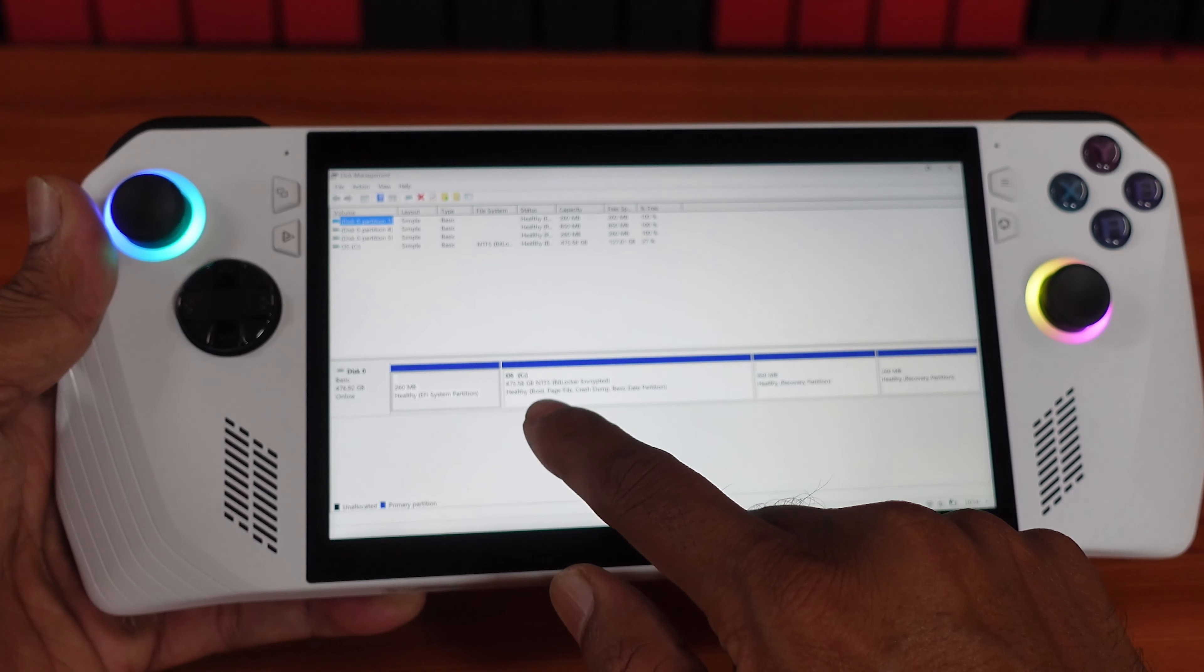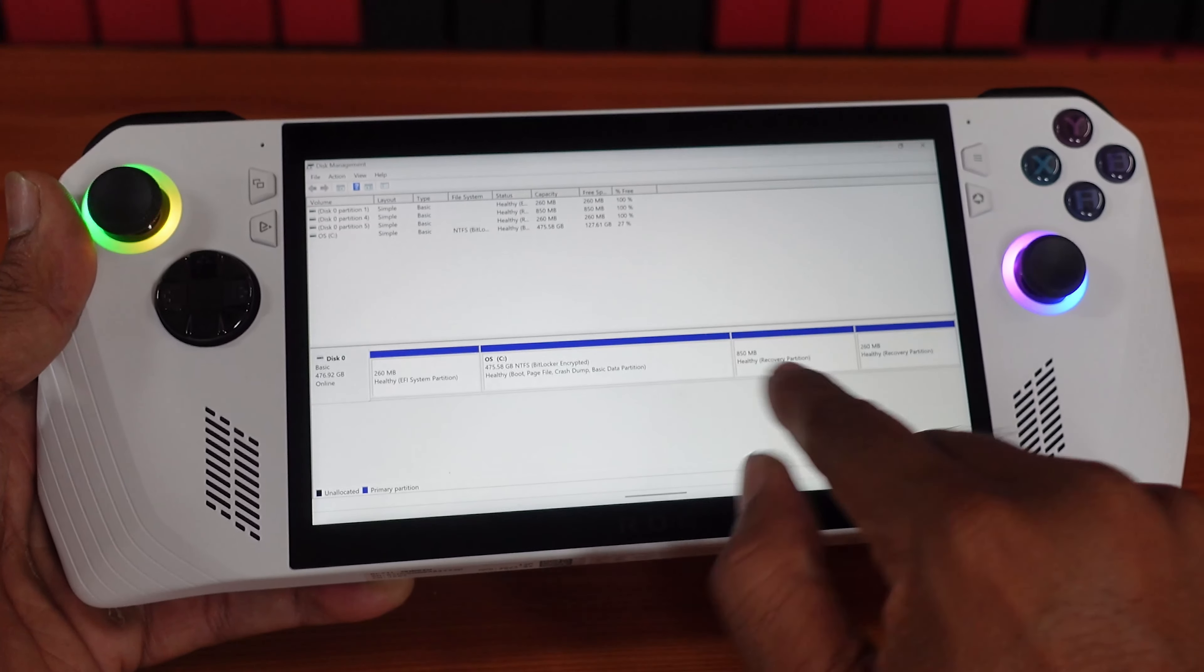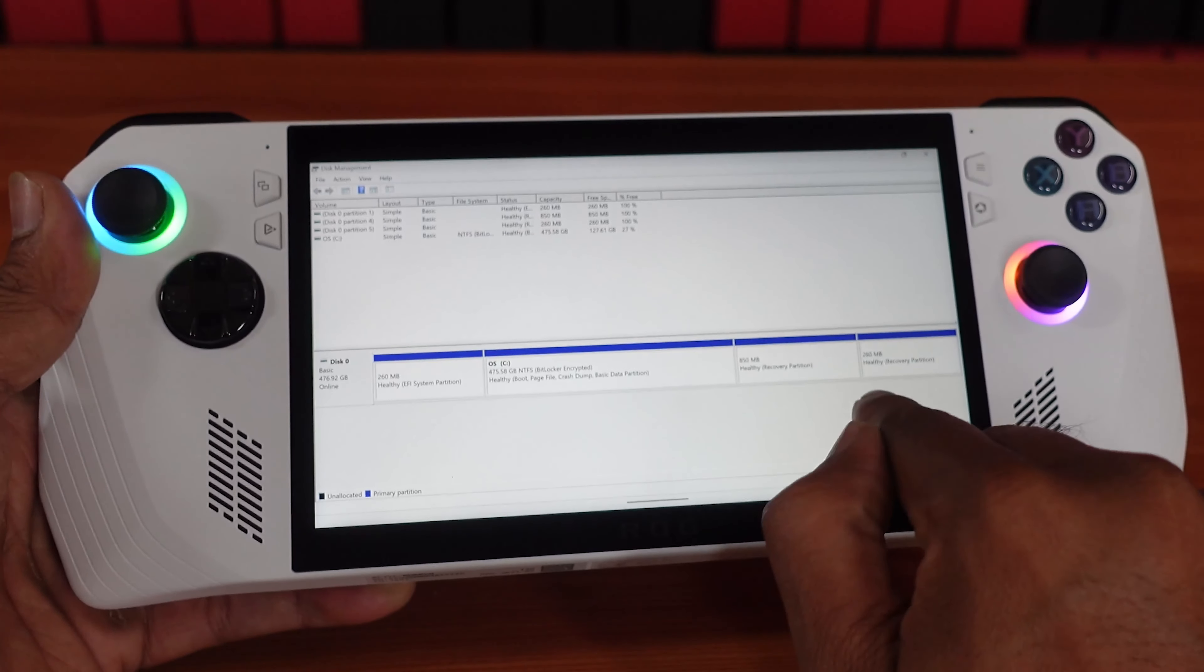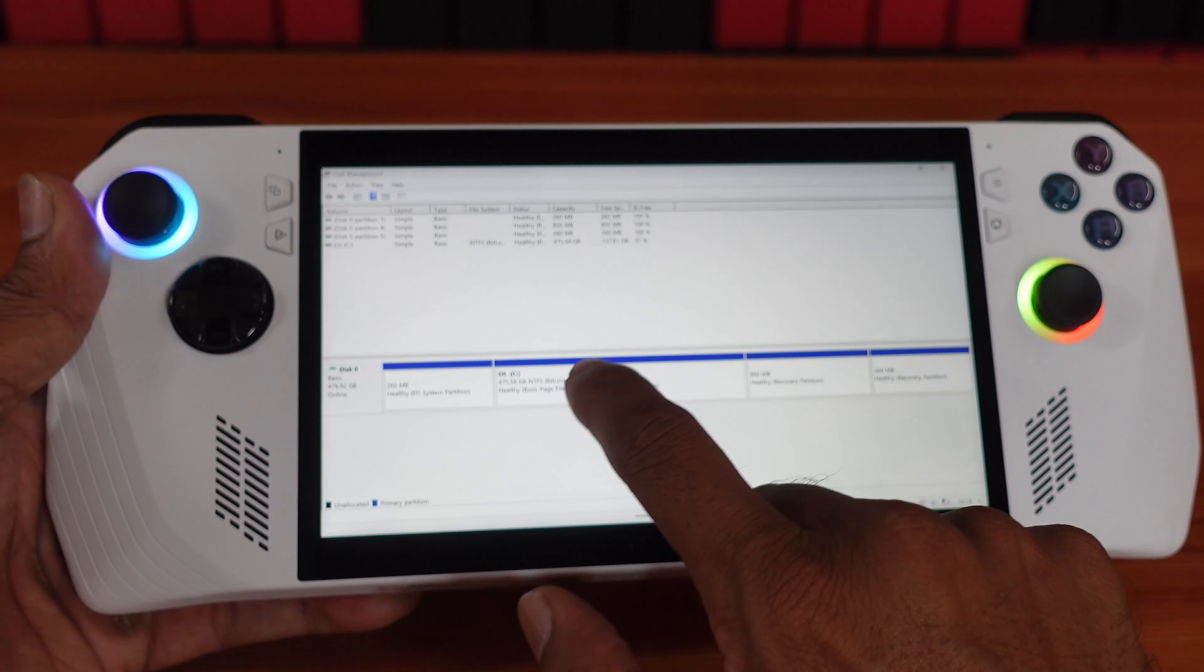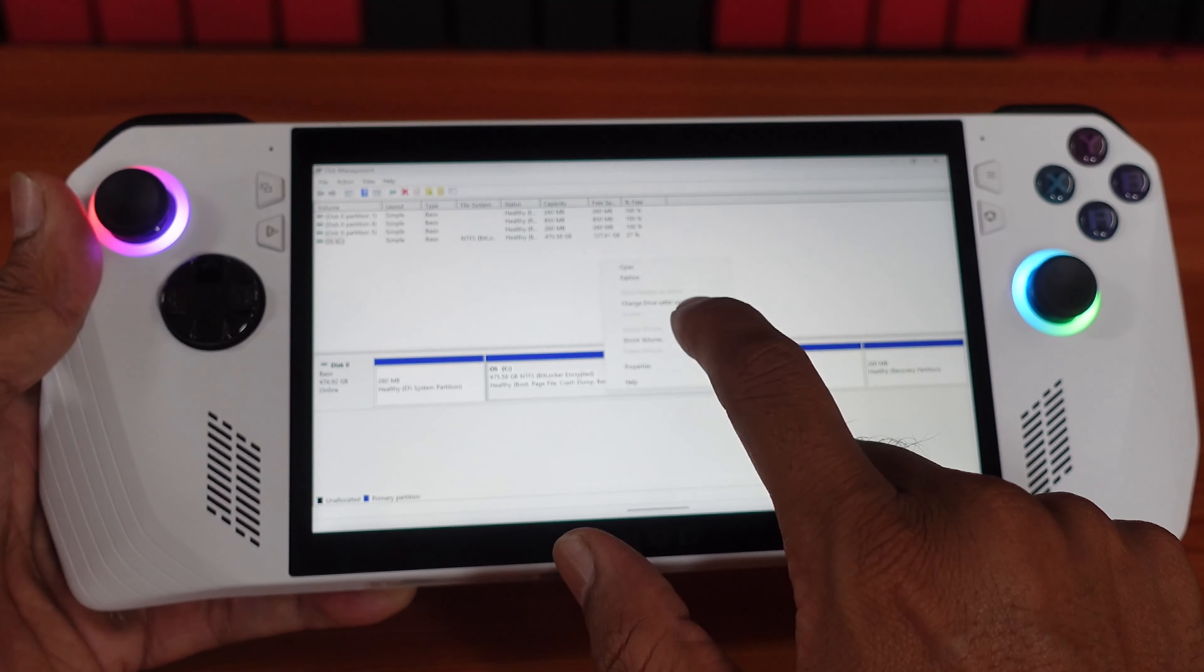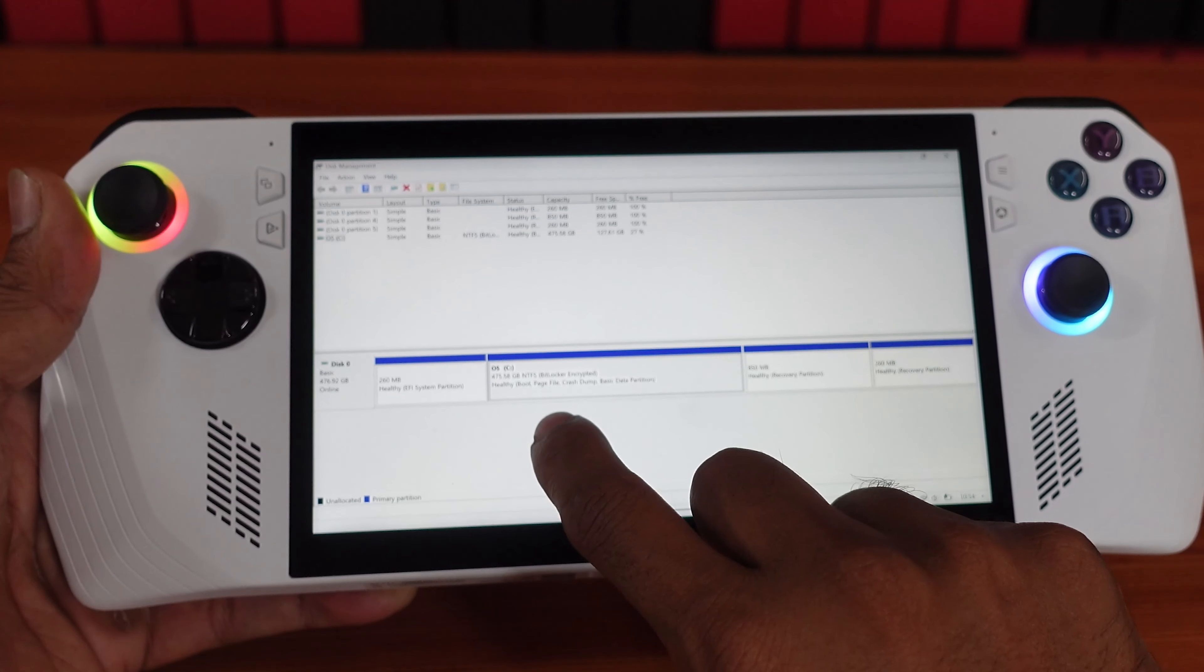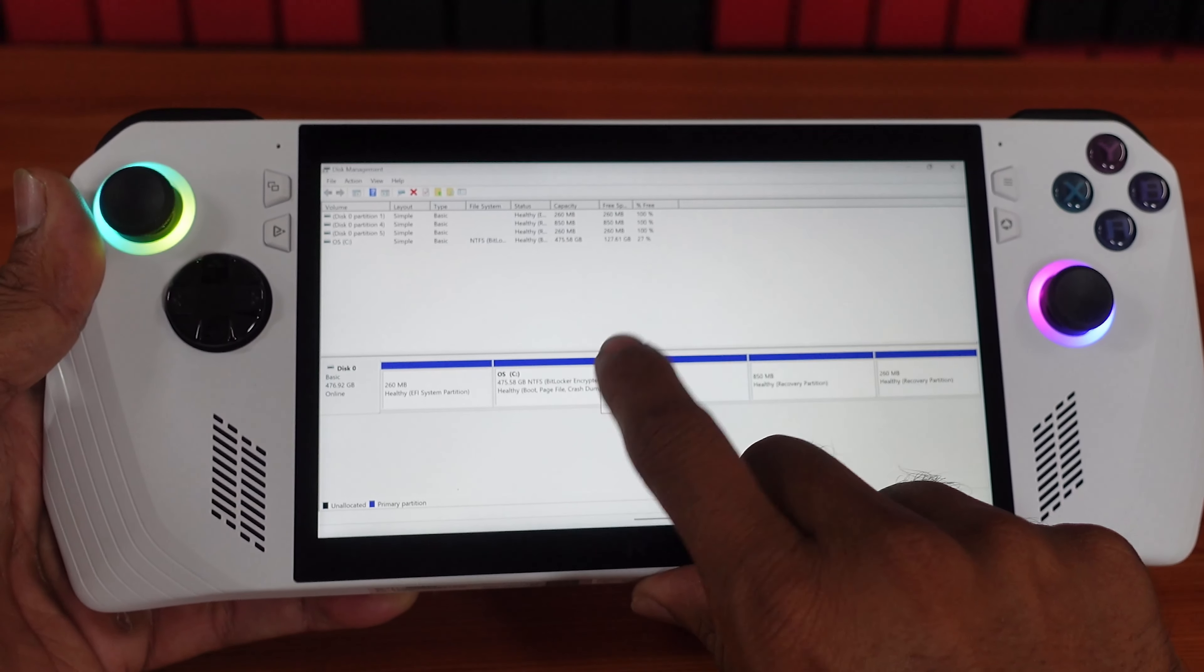So totally I have 512 GB, and the C drive. This is recovery partition, so we need not to touch this too. And here we need to just tap this one, press and hold. Okay, you will get this pop-up.